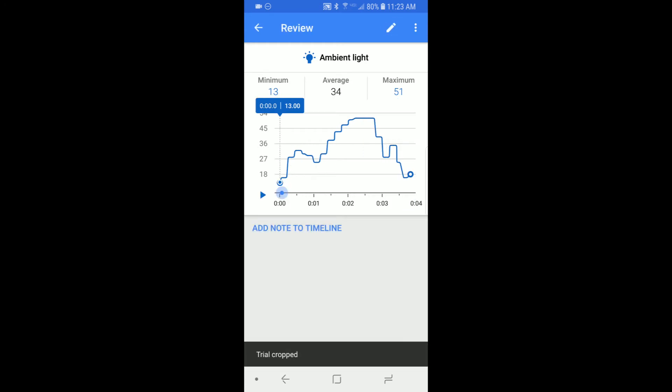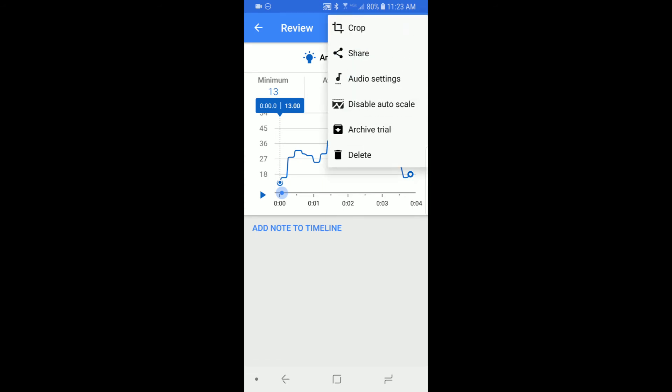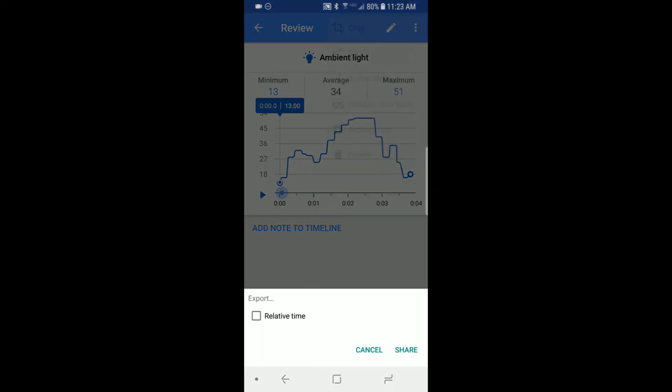You can export data by selecting the three-dot menu in the upper right and then tapping share. Check the relative time checkbox to make the time column in your data start at zero. If you don't check it, the time will be in Unix time, which starts on January 1, 1970.